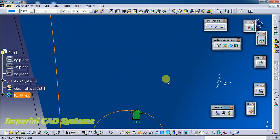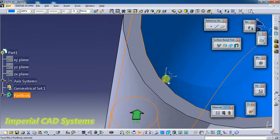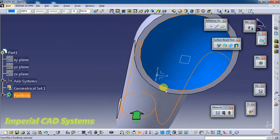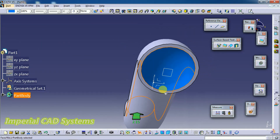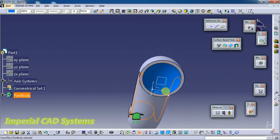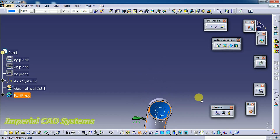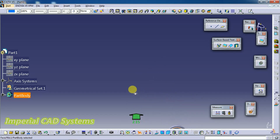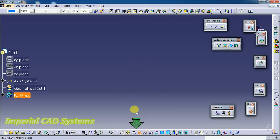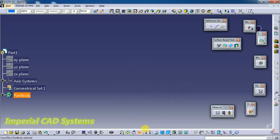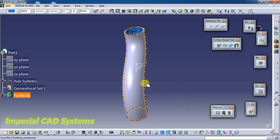If you click again it moves back. You need to get to the correct angle. You can move the part left and right — just keep pressing the scroll button.